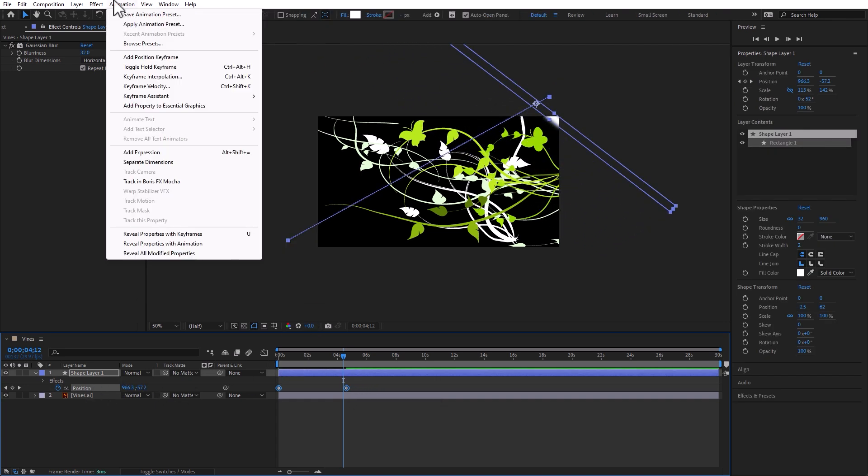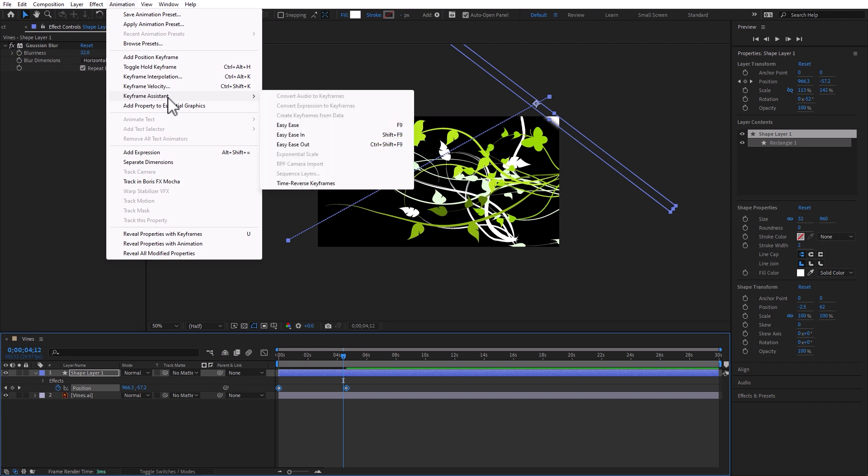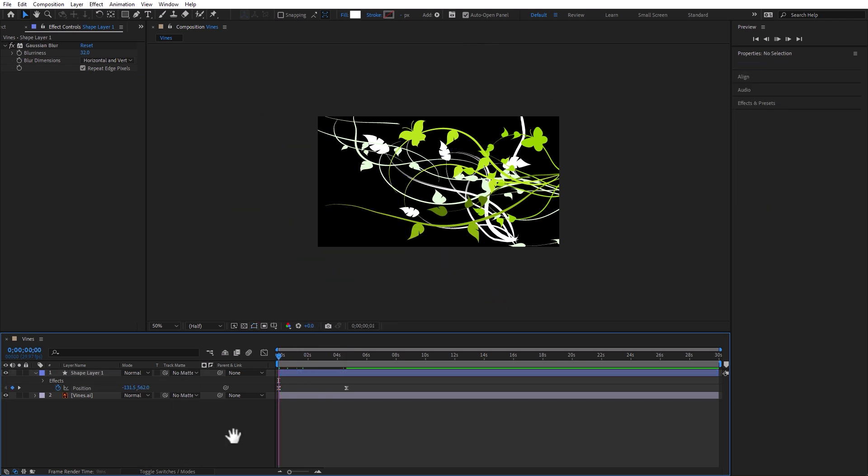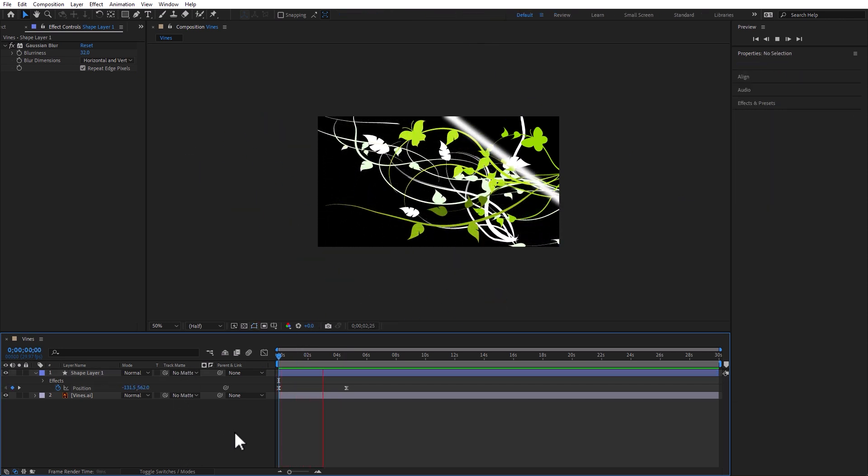Animation, keyframe assistant. Interpolation, keyframe assistant, easy ease. And this is good. And I'm digging that.